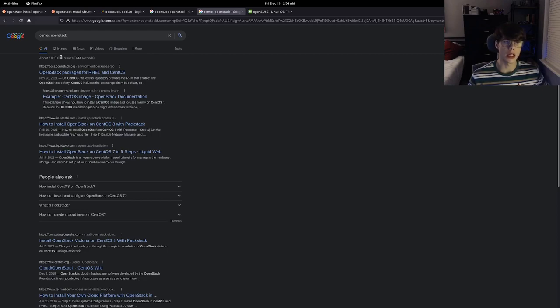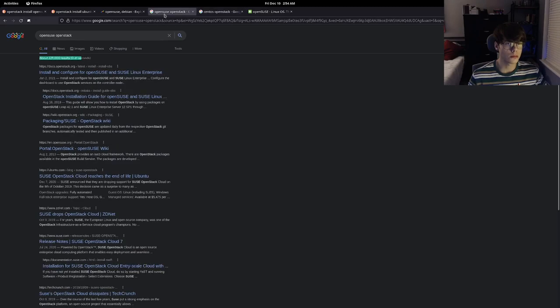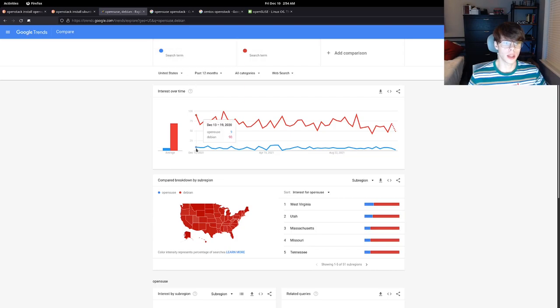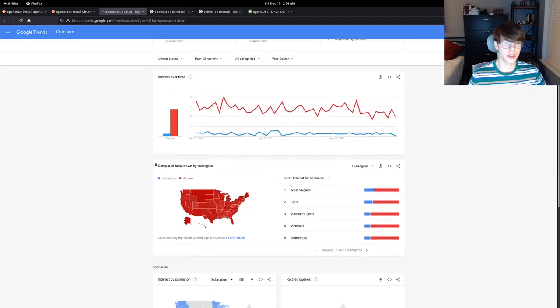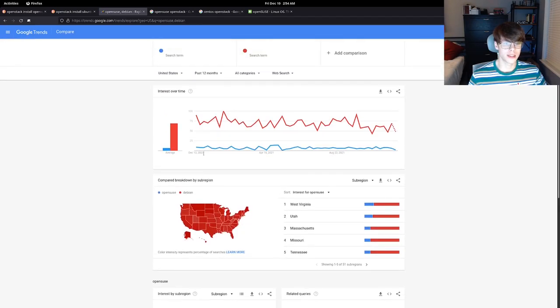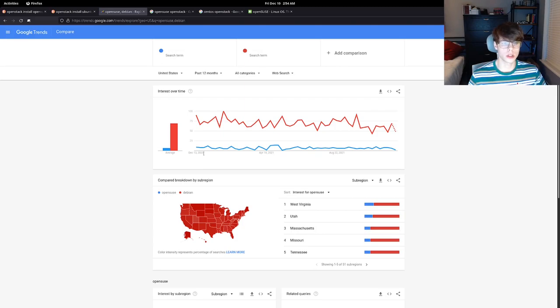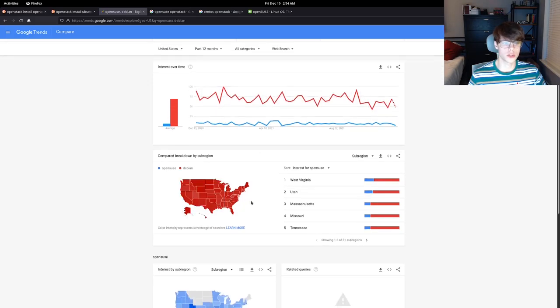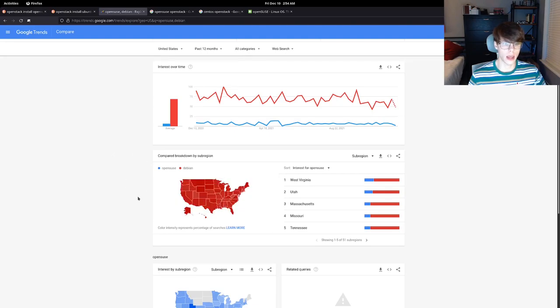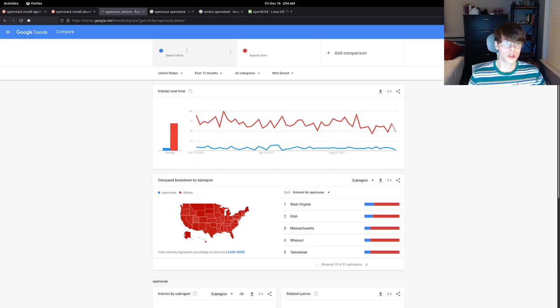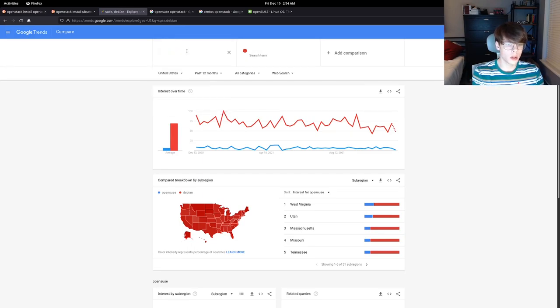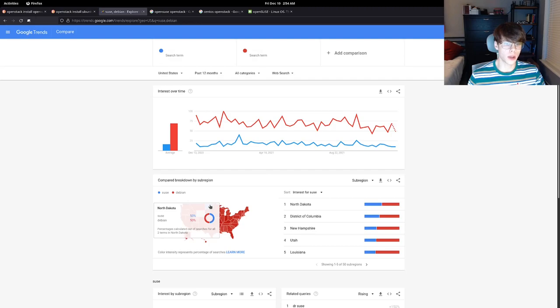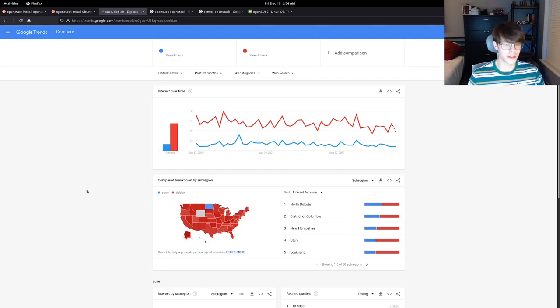To further drive this point home, if we go right here, we've got some Google Trends results. We're looking at OpenSUSE versus Debian. Debian is not a super popular distribution for people to be using, and if we look, it puts it to shame. It's putting OpenSUSE way at the bottom. There is no state in the United States for these trends that prefer OpenSUSE to Debian. We change OpenSUSE to SUSE as well, you're going to see about the same results. We do have one state, North Dakota, 50-50.